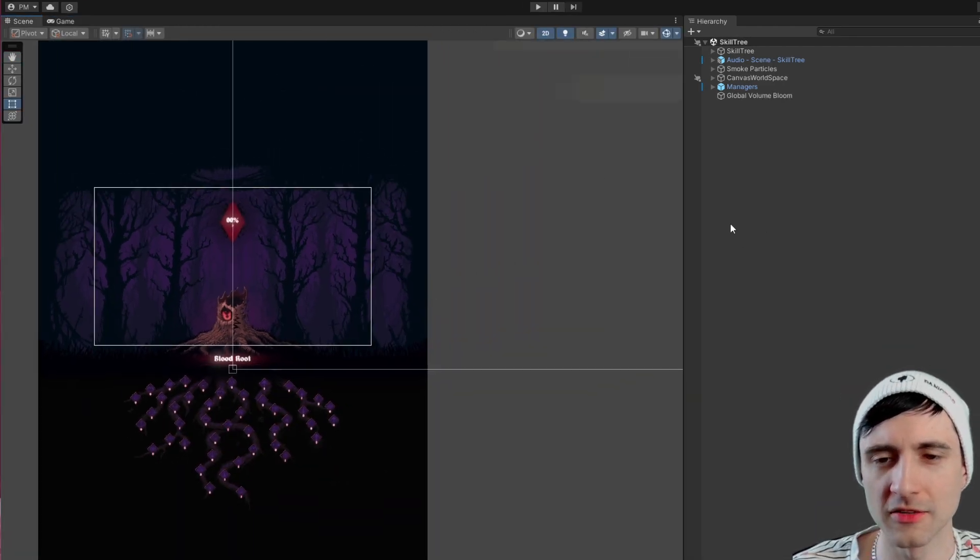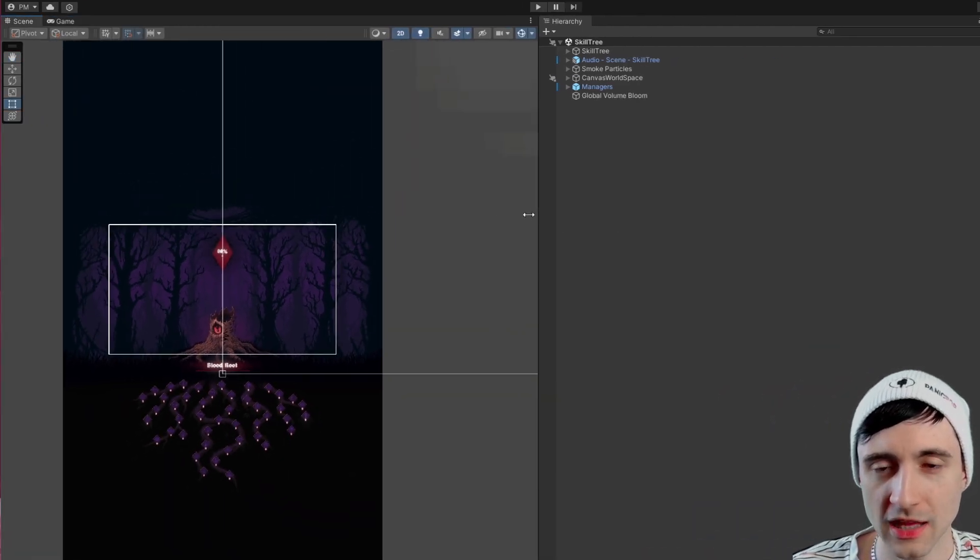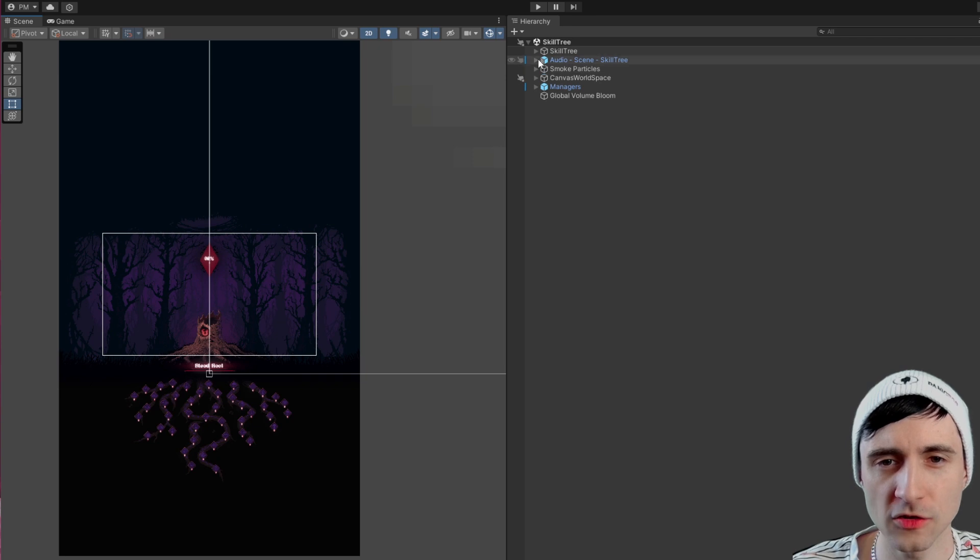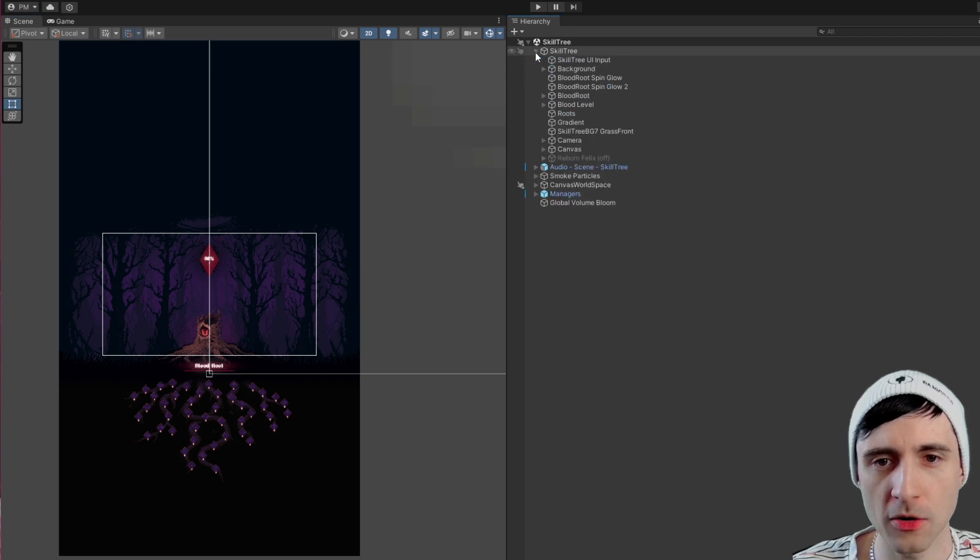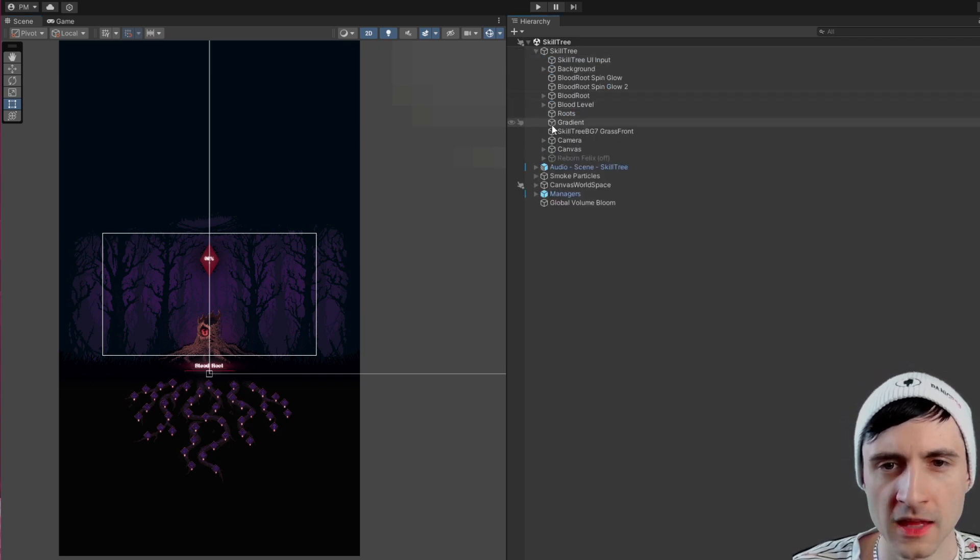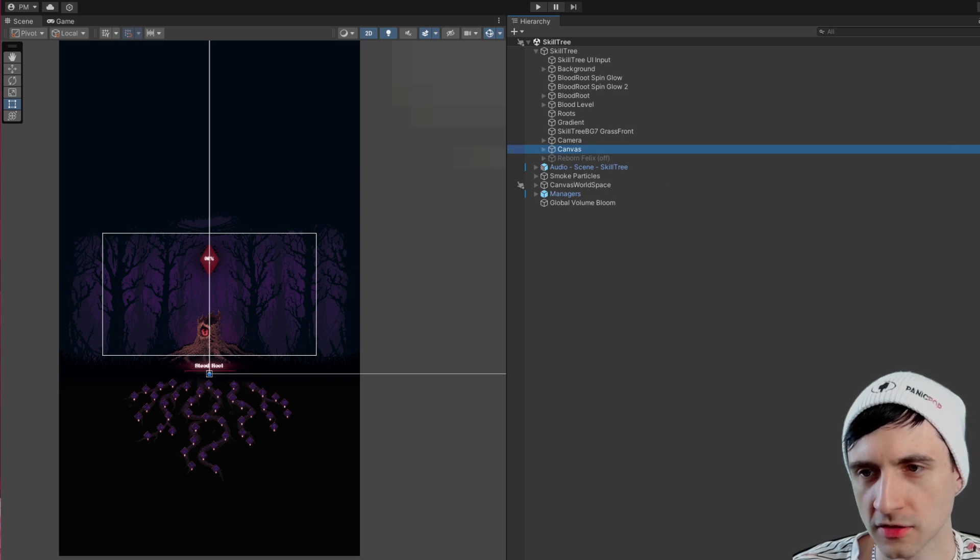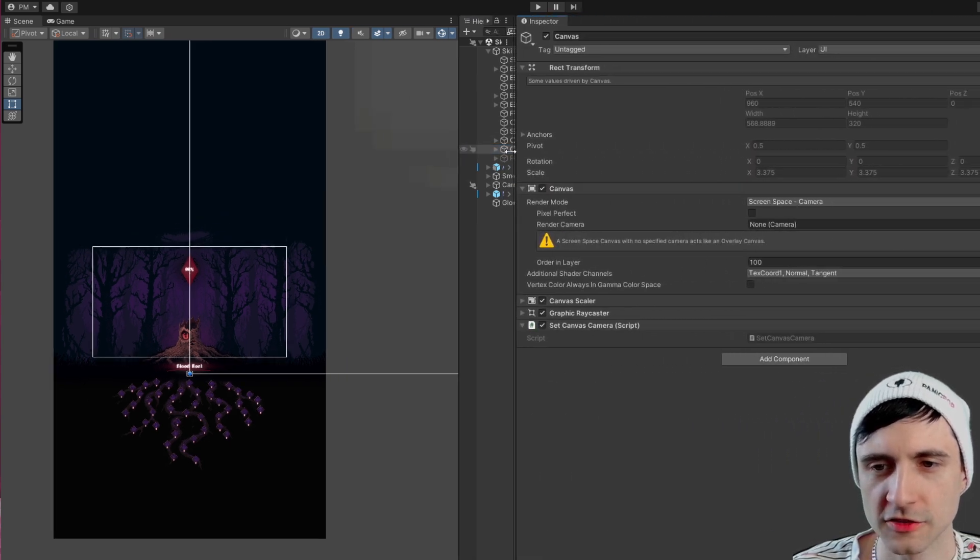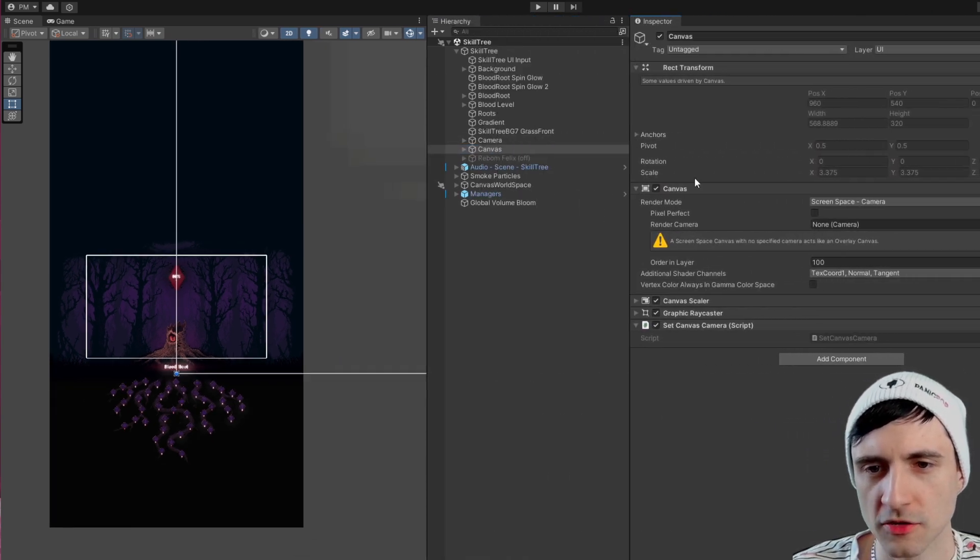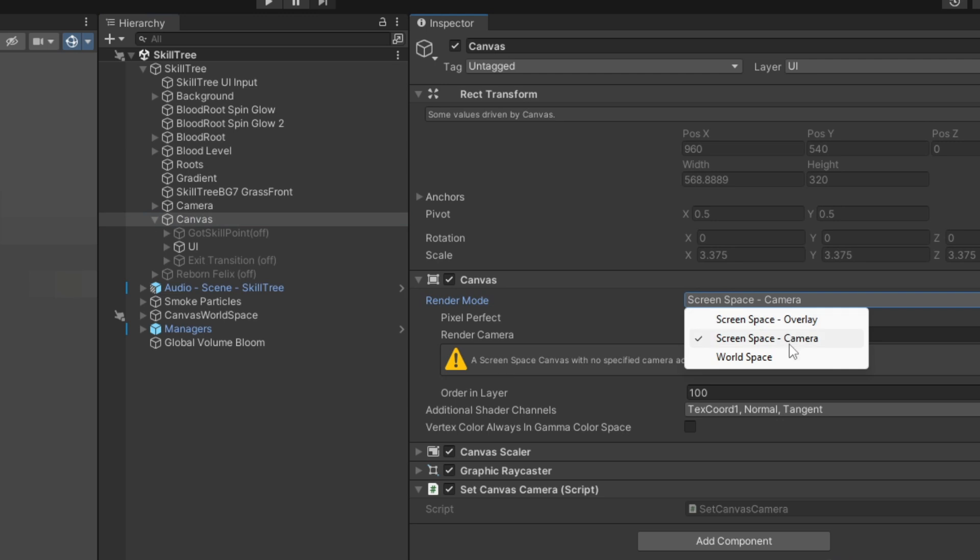So the trick that you do, and this is also how you allow particle effects to be in the UI, is you go to the canvas, and then there's three versions that you can have for the canvas render mode. The one I use is screen space camera, because this allows particle effects to be in the UI.